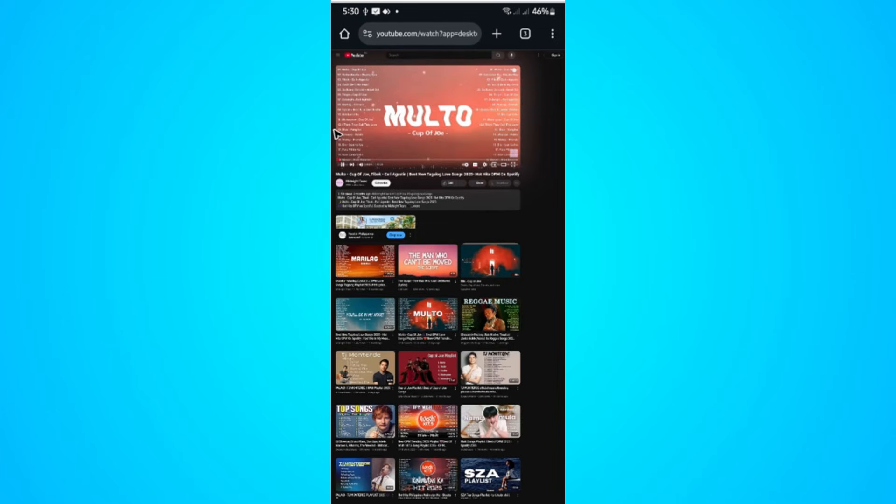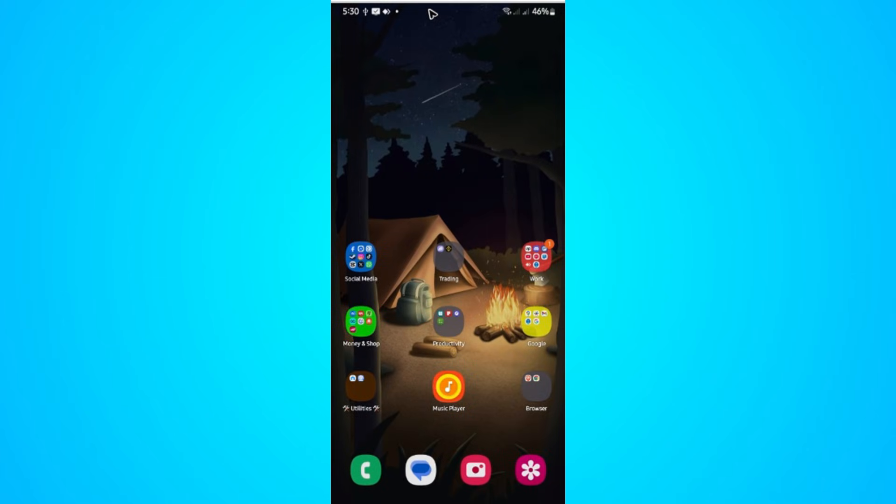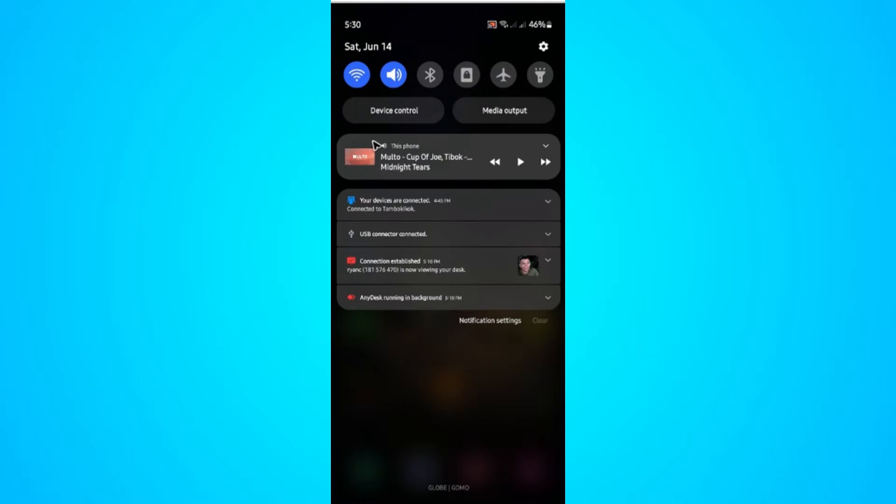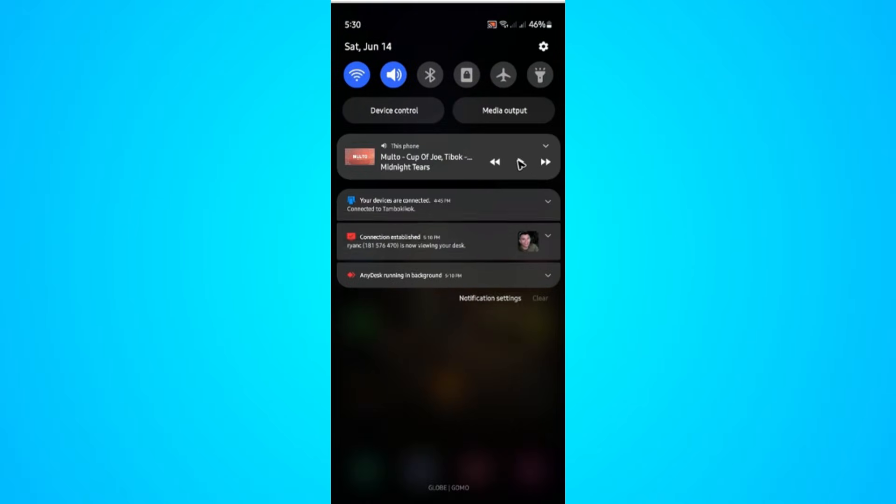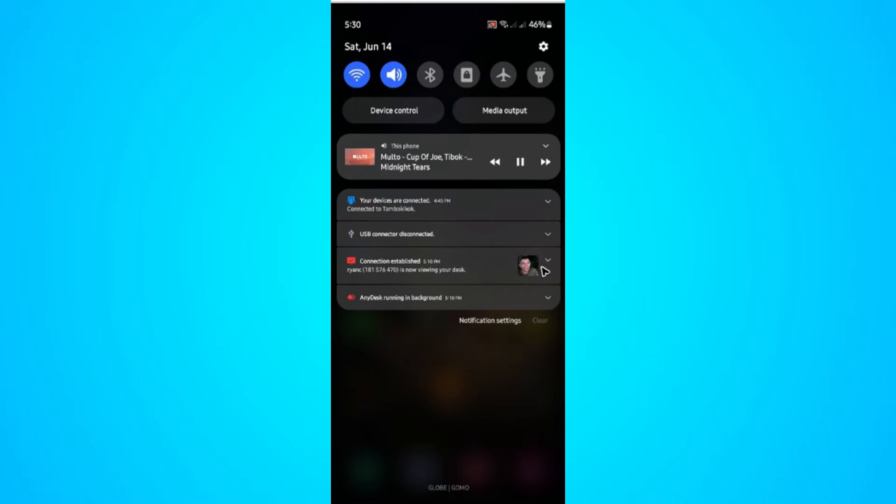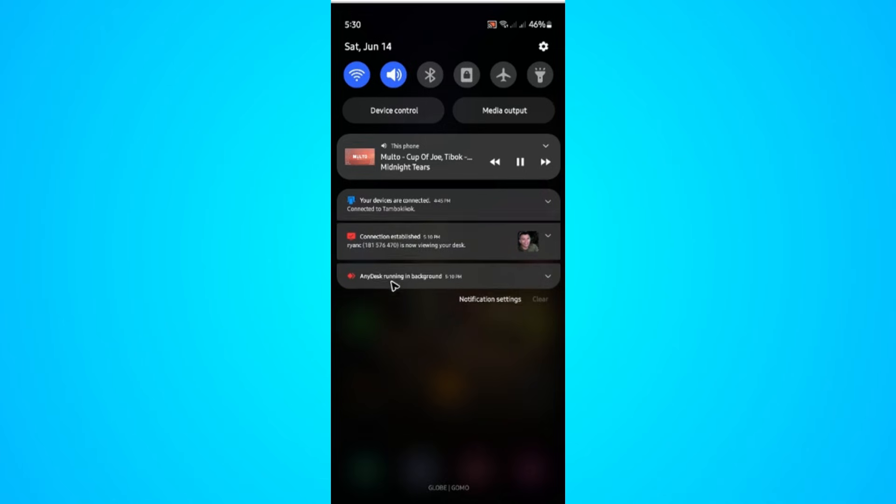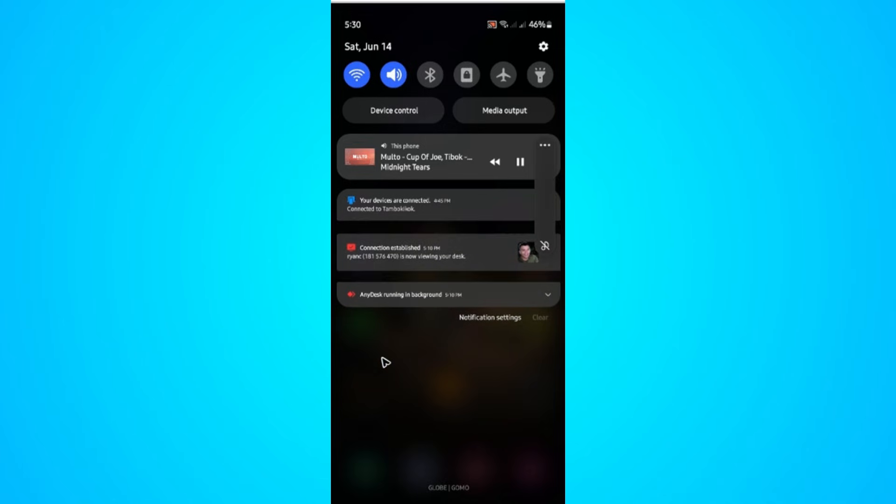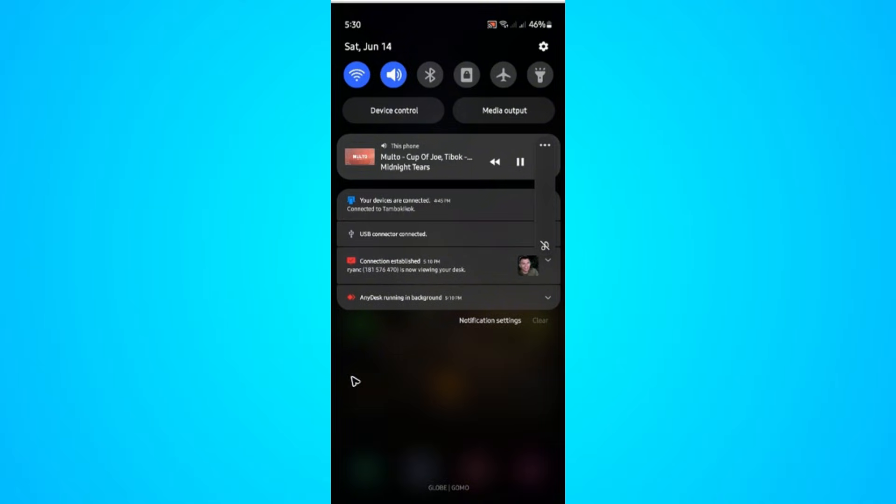Now once it loads, you can now then go ahead and minimize it like so. As you can see, it's now playing in the background. You just tap on play and it will start playing some music. And there you have it! I hope this resolves it. See you in the next one!